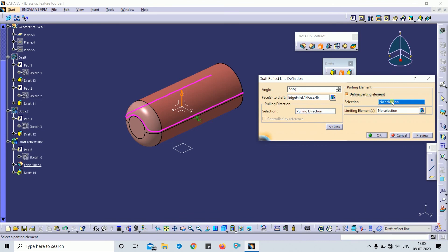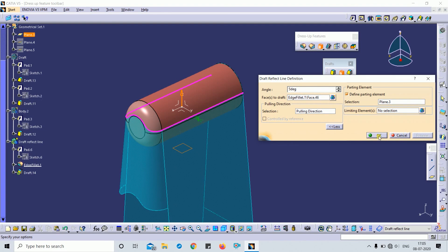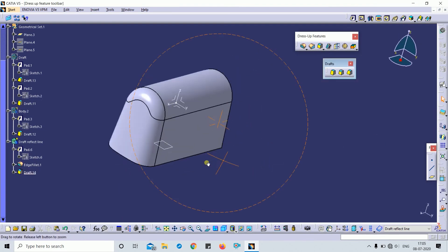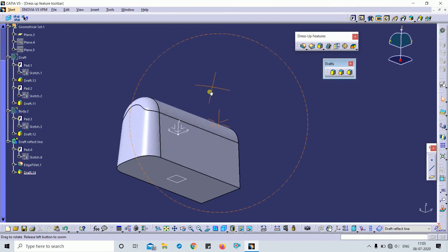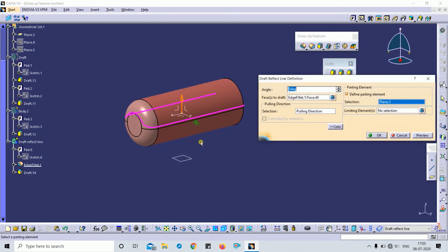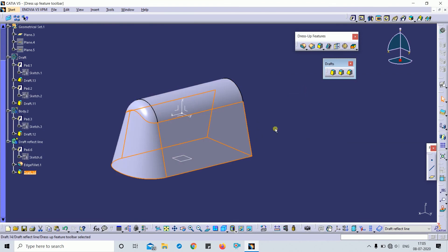I will select this plane as the parting element and click Preview. You can see the result. You can also change the degree from the definitions.